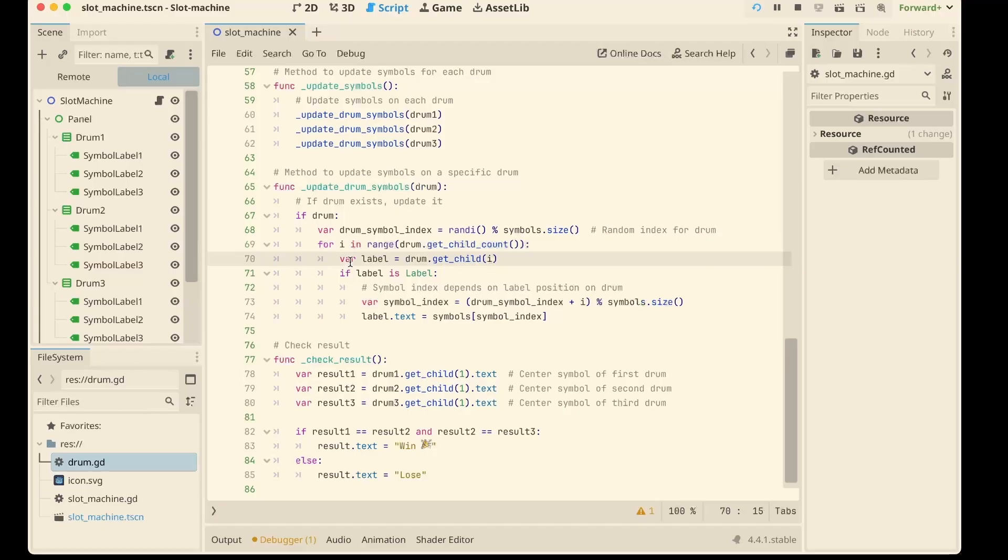Each drum picks a random starting index and then each child label gets assigned a symbol in order. That way it feels like the reels are spinning with different fruits.